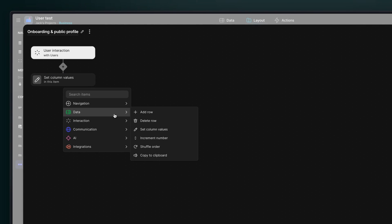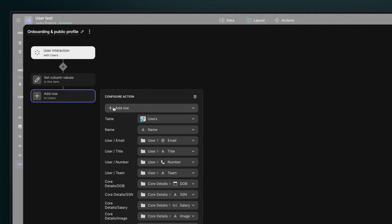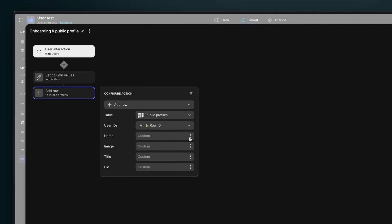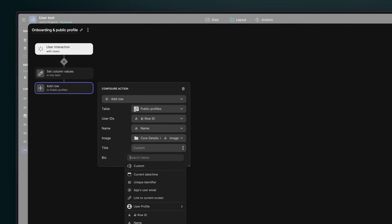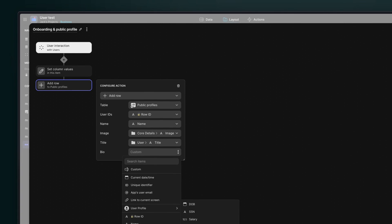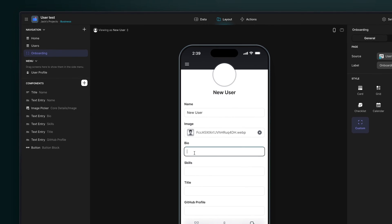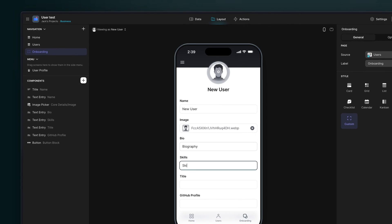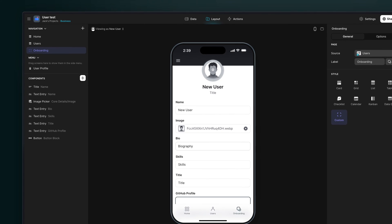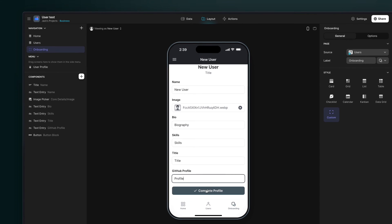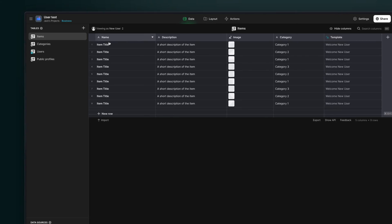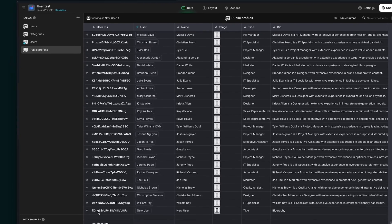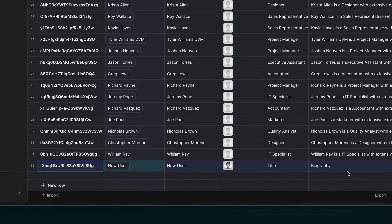So step six is to add a new action in our compound action here that will add a new row to the public profiles with their row ID and then the name, image, title, and biography values. Now when a user completes onboarding, they'll fill out their row in the user profiles table and then the action will populate a new row with these values in the public profiles list. Now we can build screens that show that public data.